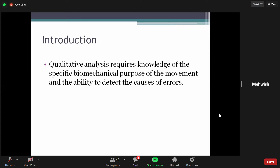Qualitative analysis में causes of errors detect करने की ability भी जरूरी है। यानि कि जो movement perform की गई है, क्या वो adequate है? उसमें कोई error तो नहीं है? जैसे shoulder पे जितनी flexion होनी चाहिए थी, elbow पे जितनी extension होनी चाहिए थी, या walking में hip पे जितनी extension आनी चाहिए थी — क्या वो adequate है या उसमें कोई error है?